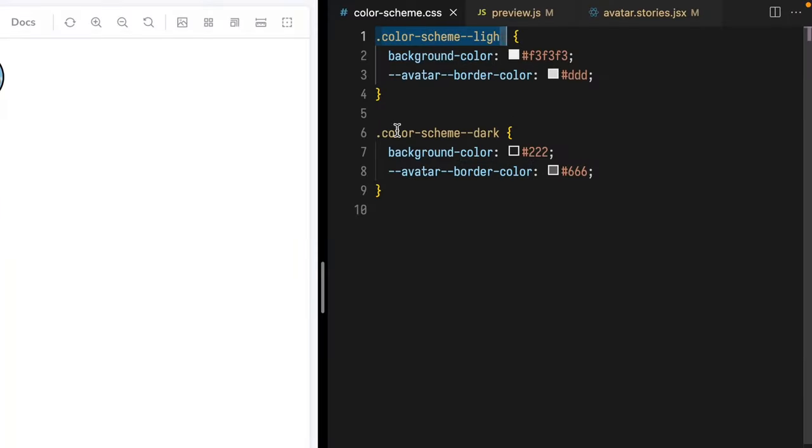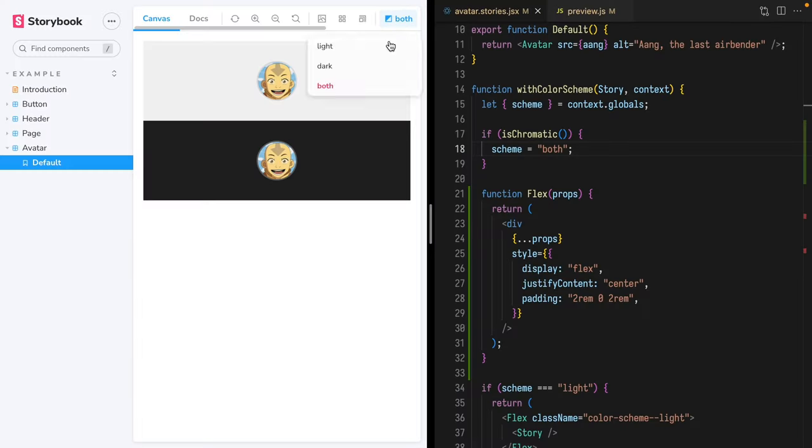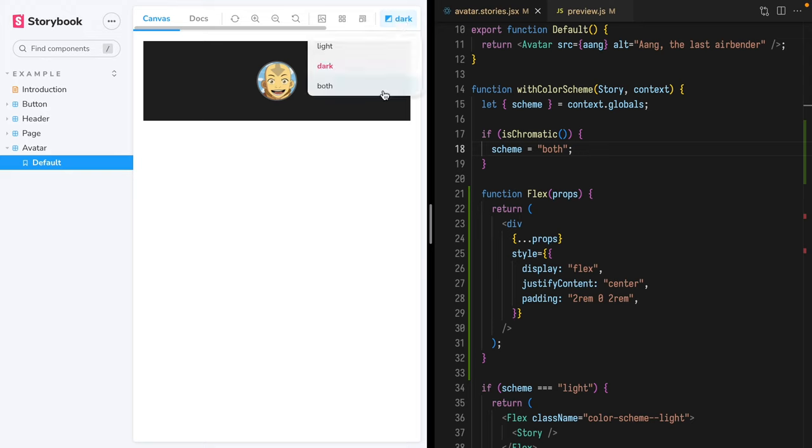Is your team implementing a dark mode? I can tell you right up front that it can be a nightmare. And while I can't personally help you update all of your components to support dark mode, I can show you a much easier way to develop, document, and test your multi-theme components with a custom color scheme switcher inside of Storybook. That's a mouthful, so let's dive in.